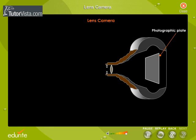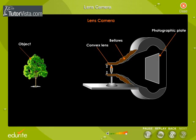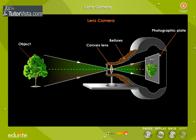Image formation in a lens camera takes place as shown here. Observe how the lens forms a real, inverted, and diminished image on the film.